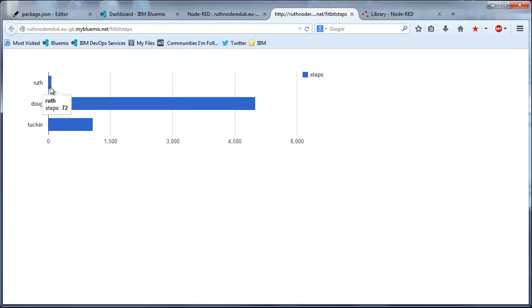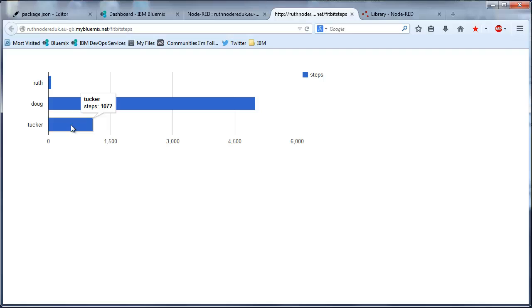You can see my steps and then the hard-coded steps for my husband and then the hard-coded steps for my son who likes to win. So he's hard-coded at 1,000 steps more than me.